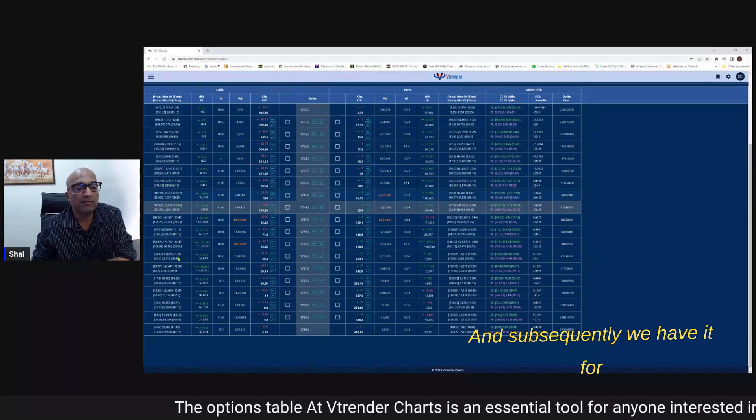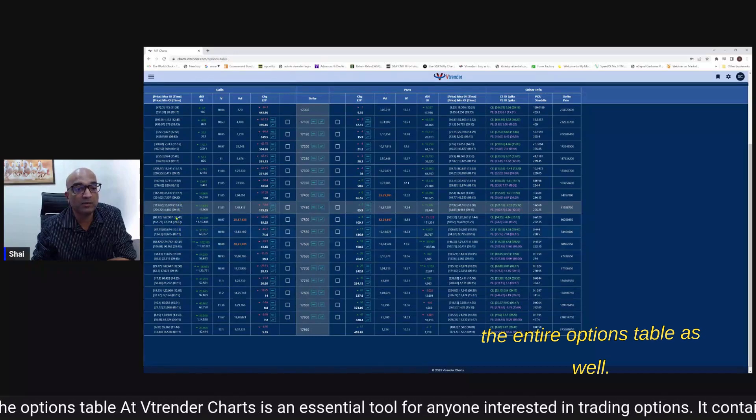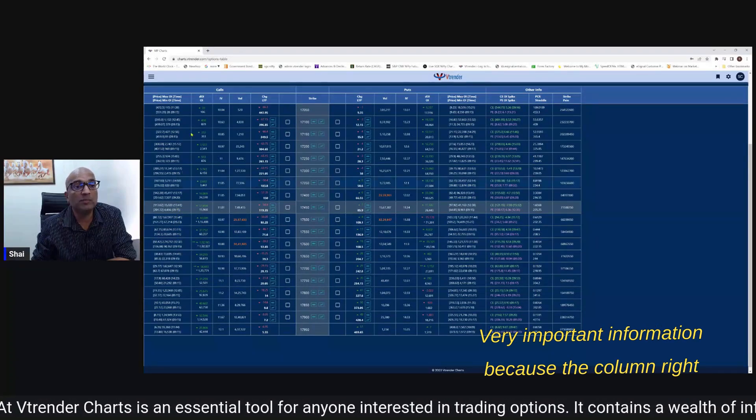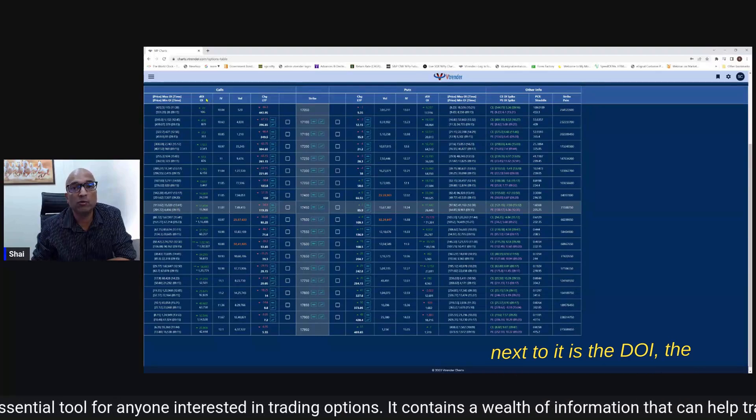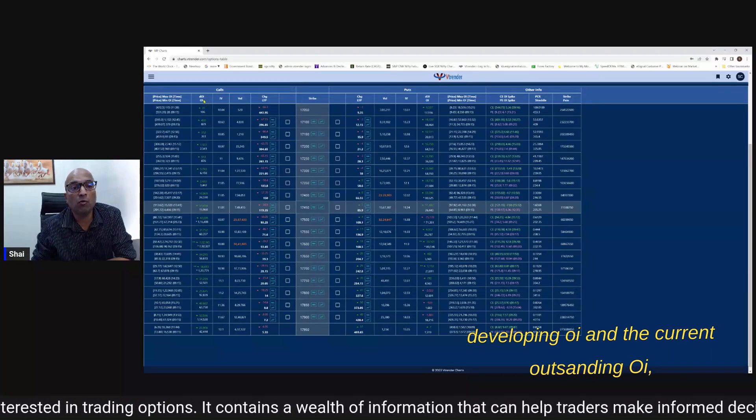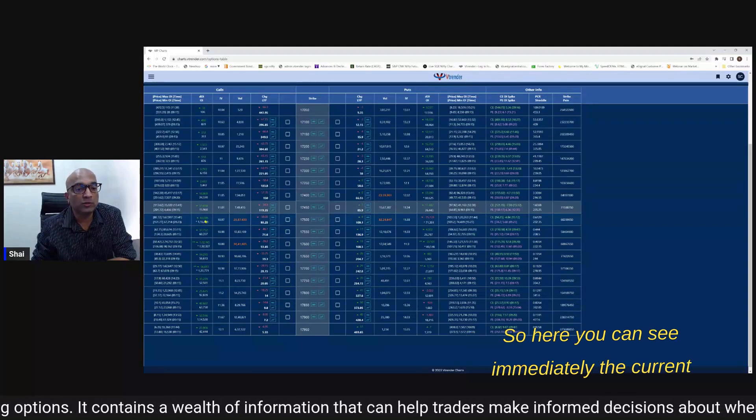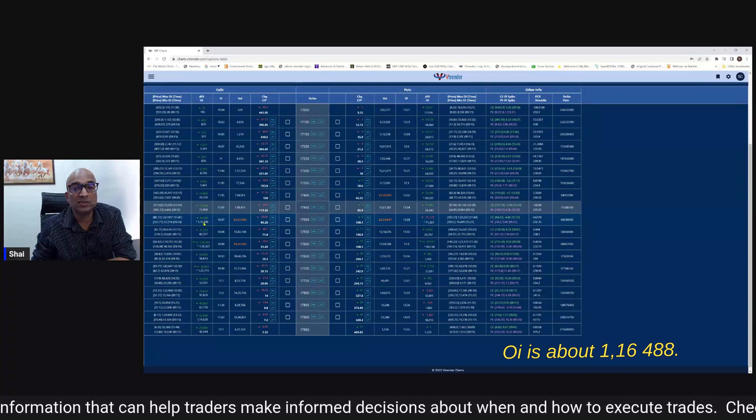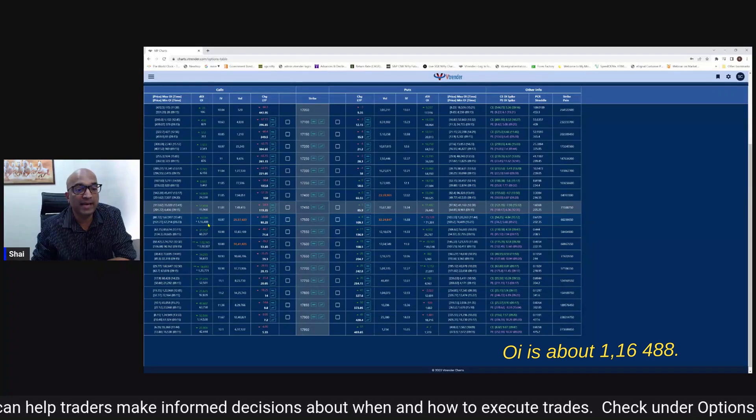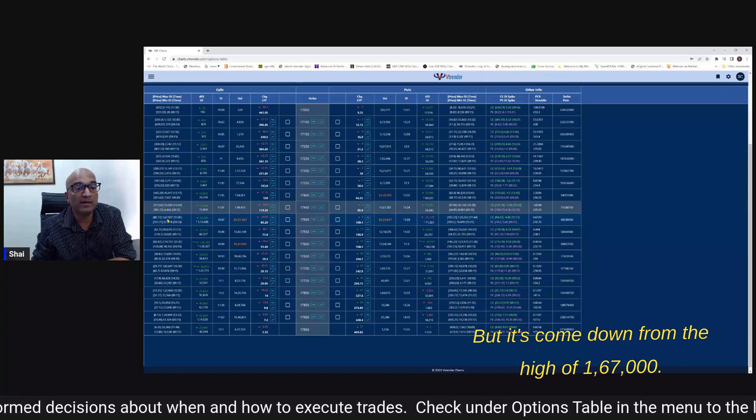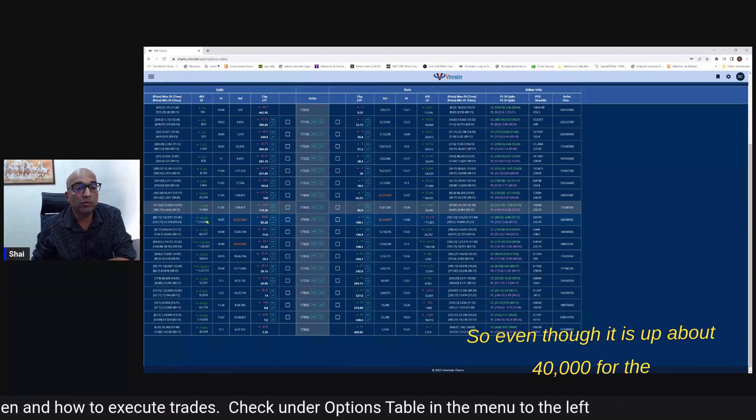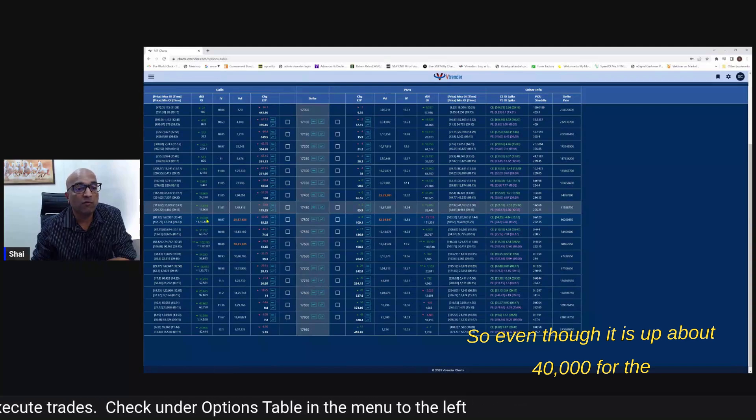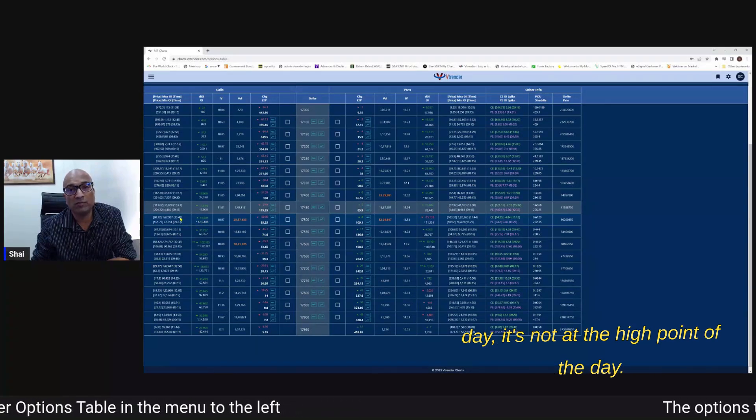And subsequently we have it for the entire options table as well. Very important information because the column right next to it is the DOI the developing OI and the current OI. So you can see immediately the current OI is about 1,16,488 but it's come down from the high of 1,67,000. So even though it is up about 40,000 for the day it's not at the high point of the day.